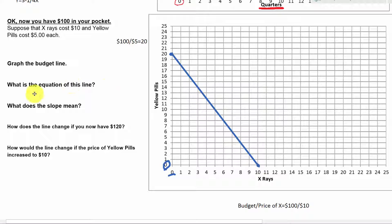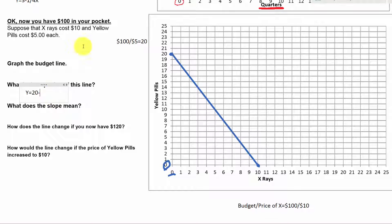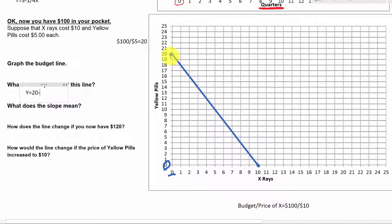Now we have our budget line. The equation: y, the number of yellow pills, equals 20 — the y-intercept — minus the slope. Between the two endpoints we're going down 20 and over 10, so that's minus 20 over 10, a slope of minus 2. We can also verify by looking at any two points on the graph: we're going down 2 for every 1 we move right. So the equation is y equals 20 minus 2x.